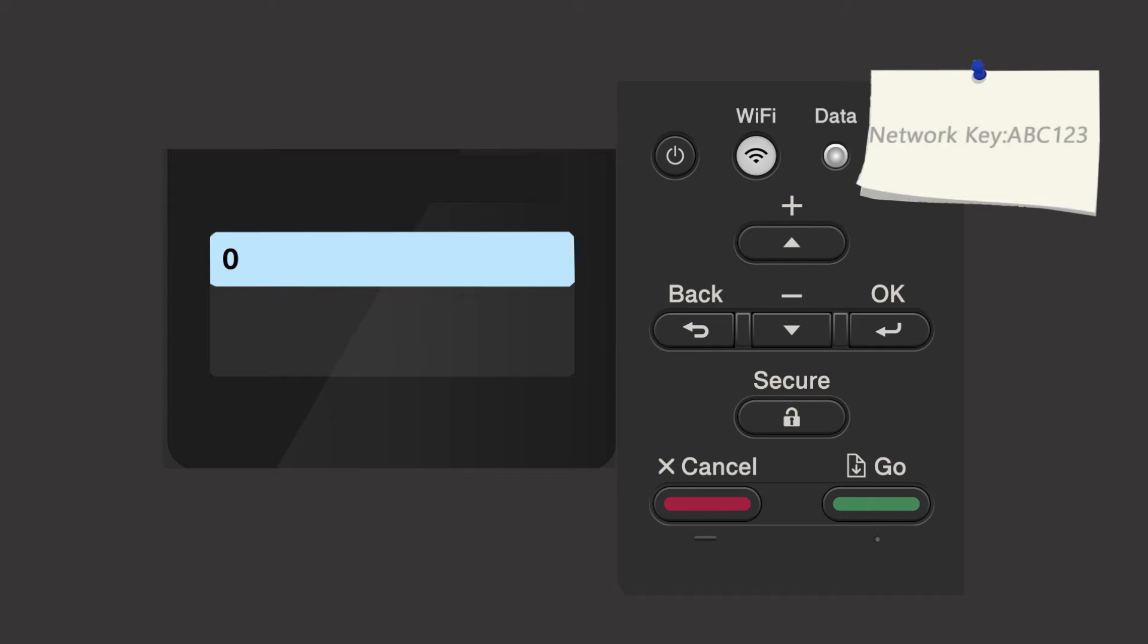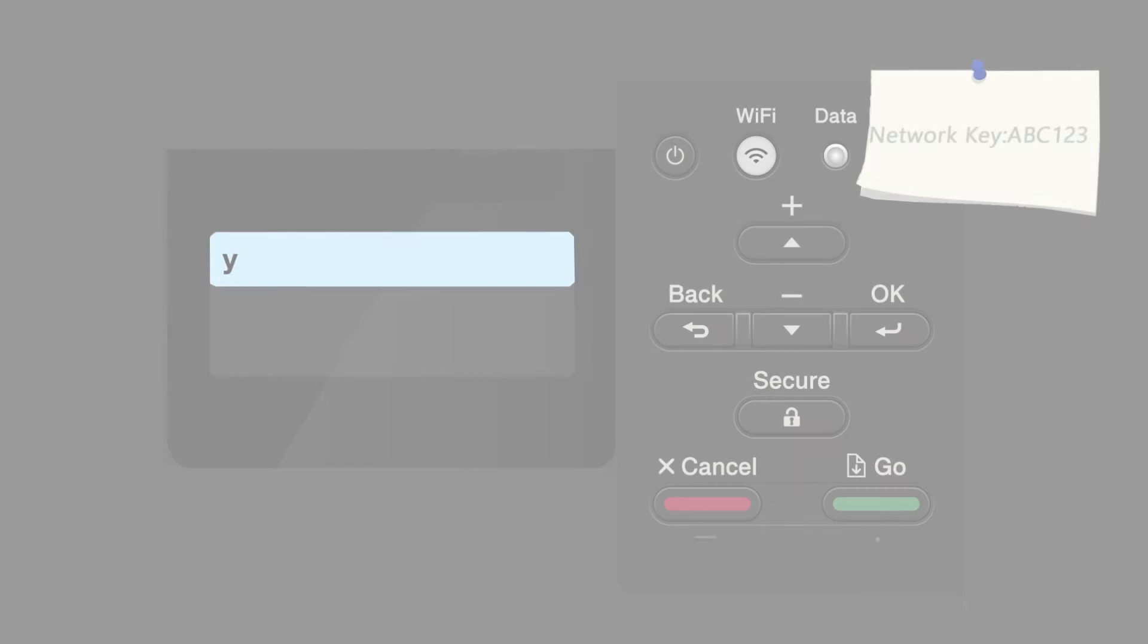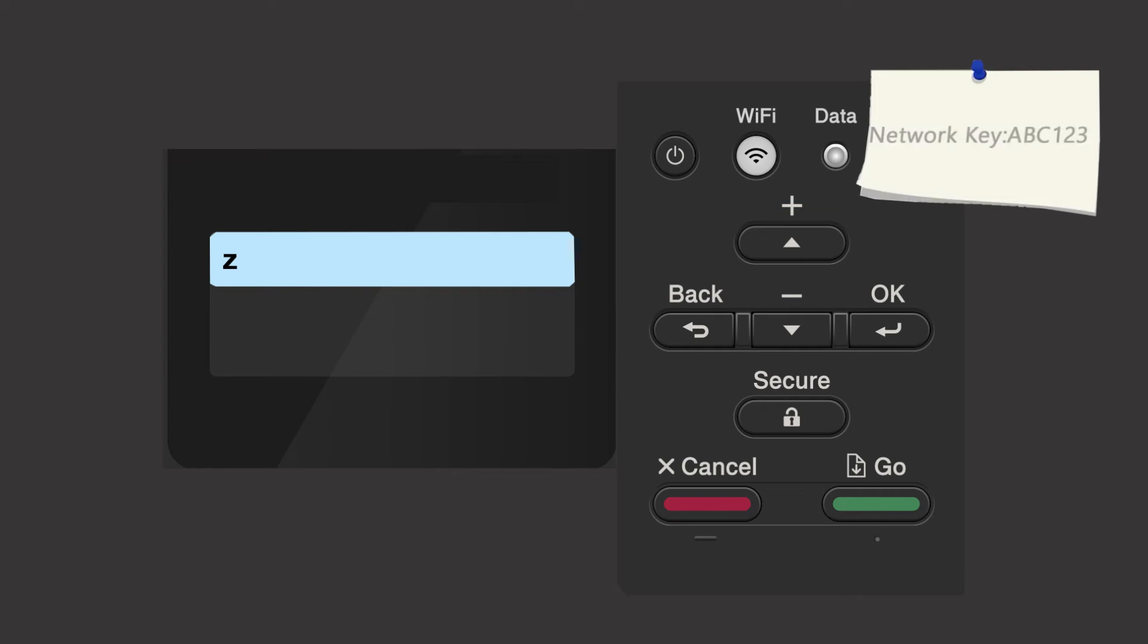Enter your network key using the up and down arrows. Repeated presses on the keys will cycle through the available characters. Press OK after each character to enter it. Confirm that your network key is correct and press OK.